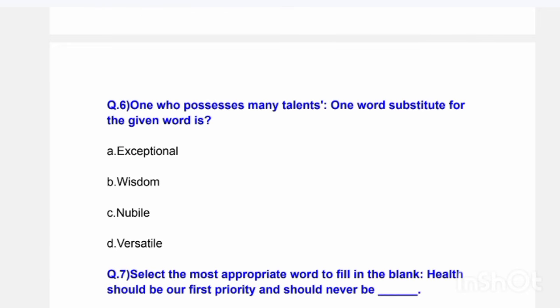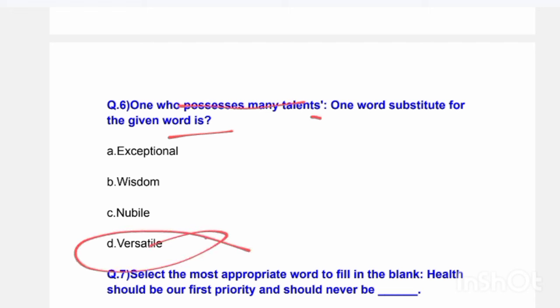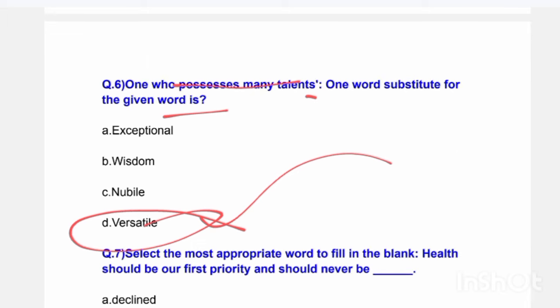Next question: 'The one who possesses many talents' — one word substitute. Options are: exceptional, wisdom, nubile, or versatile. The correct answer is: versatile.